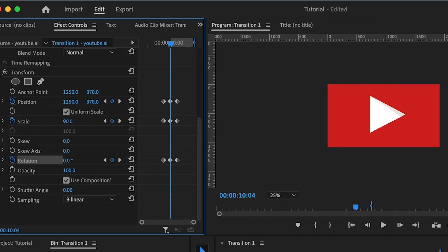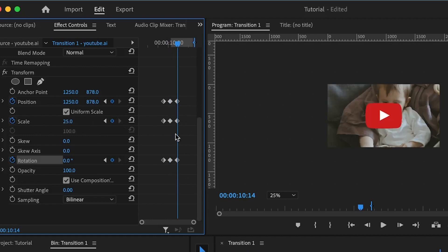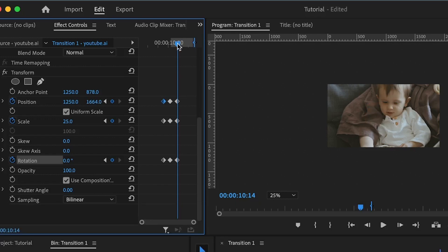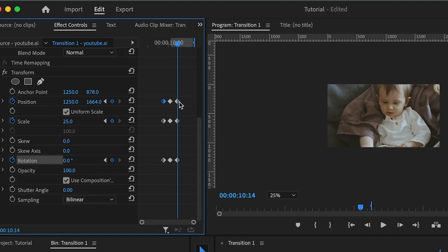Setting the scale to 90 makes the icon fill up everything — depending on the image you're working with, you may need to adjust that scale value. Moving to the third set of keyframes, I'll reposition the icon out of the composition. I'll copy the first position keyframe using Command C and Command V to paste it, making sure the playhead is on top of the keyframe. Then for the scale, I'll set it back to zero, and for the rotation, I'll set it to 360 degrees.